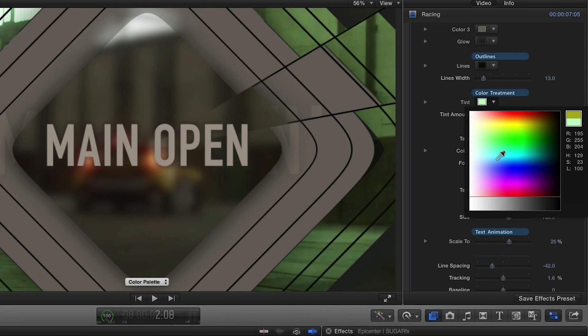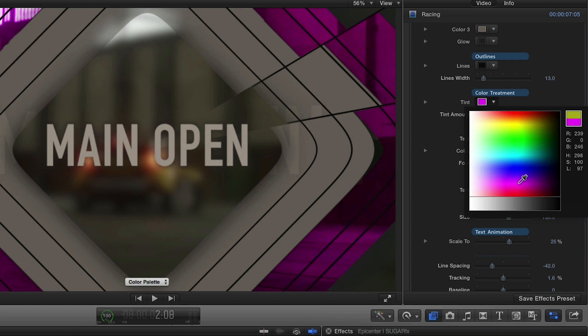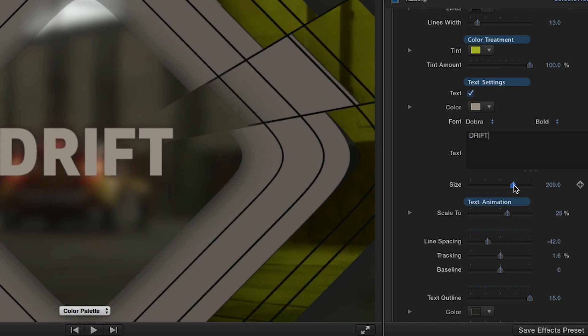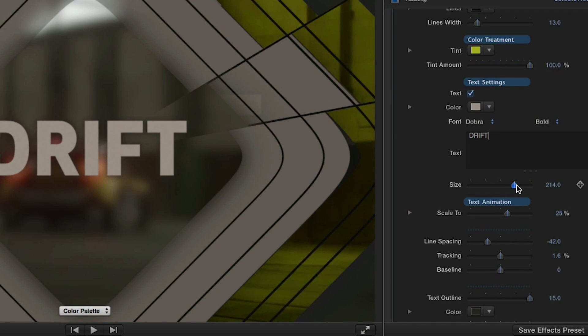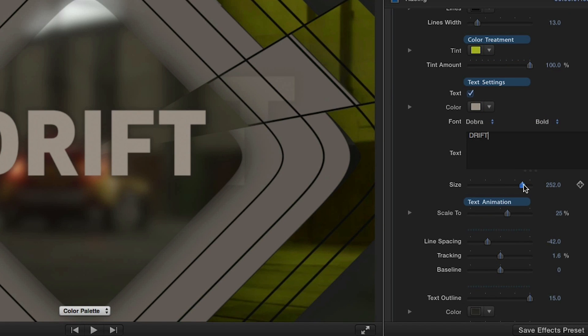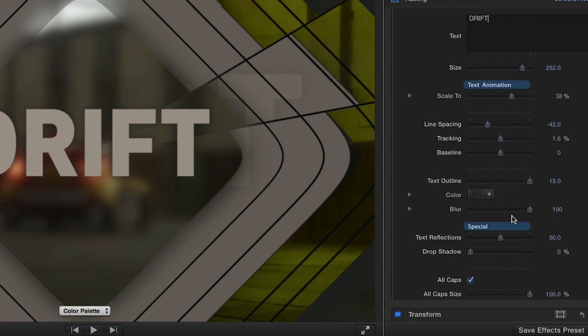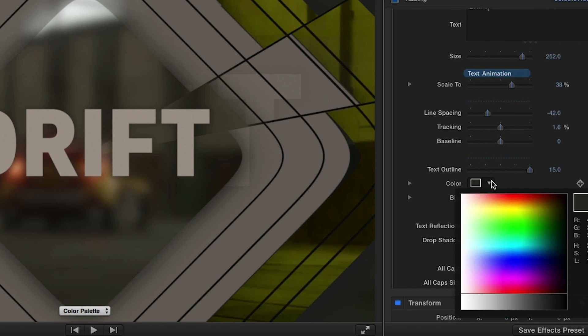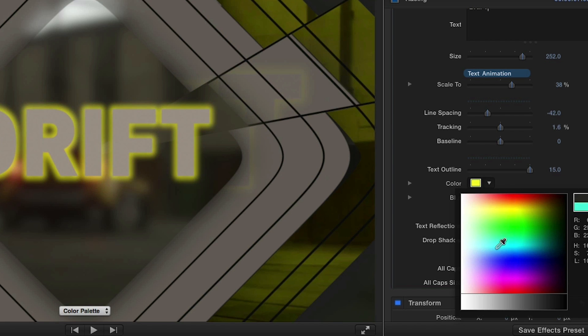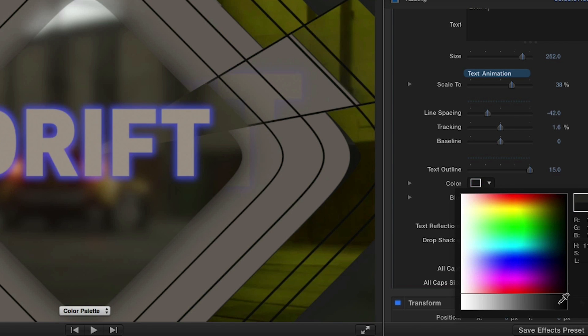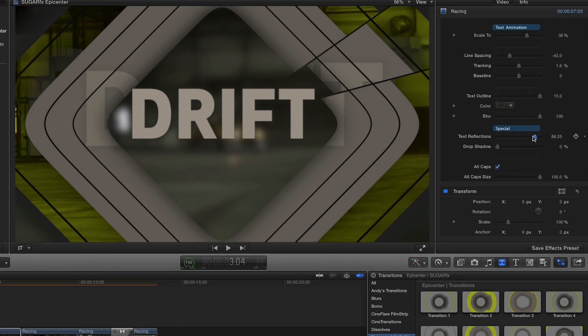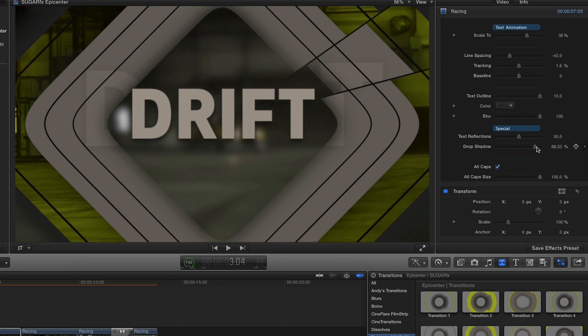You also have control of the color treatment on your footage. Now you can easily format your text. There are some text animation controls and options for the text outline. Play with the reflections and drop shadow controls as well, for some cool variations.